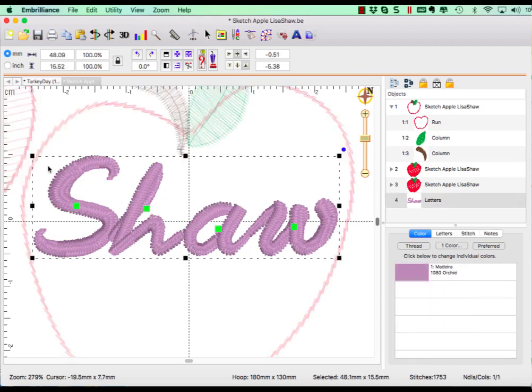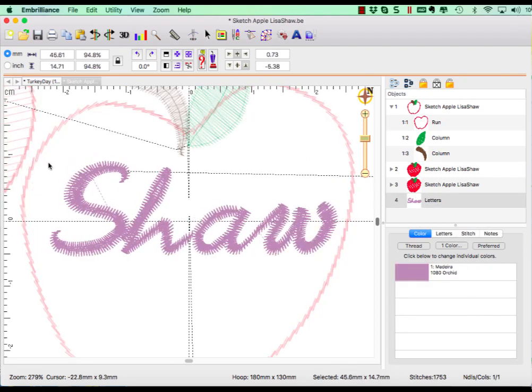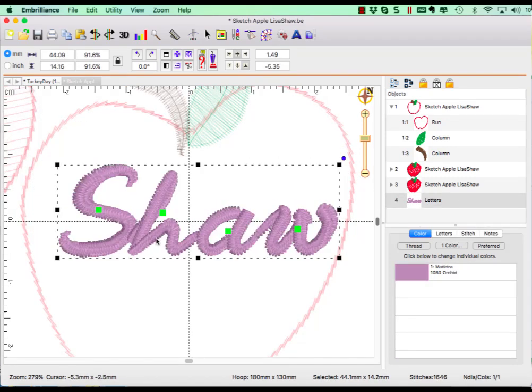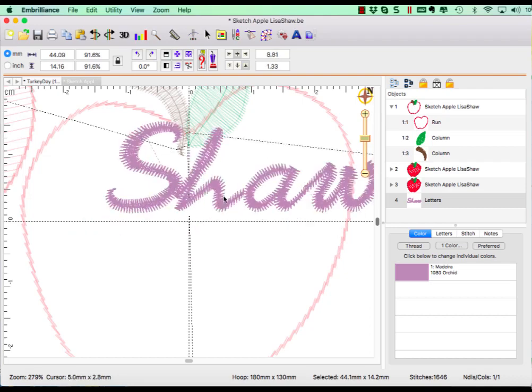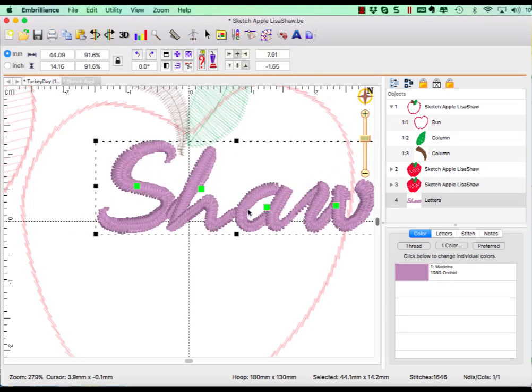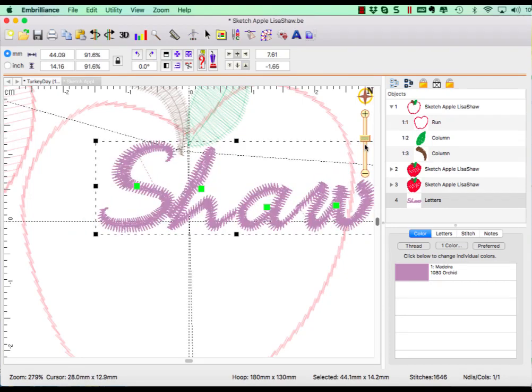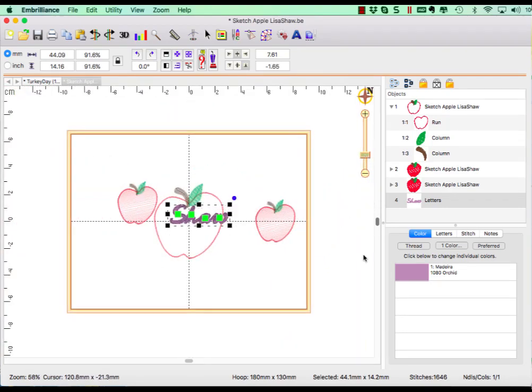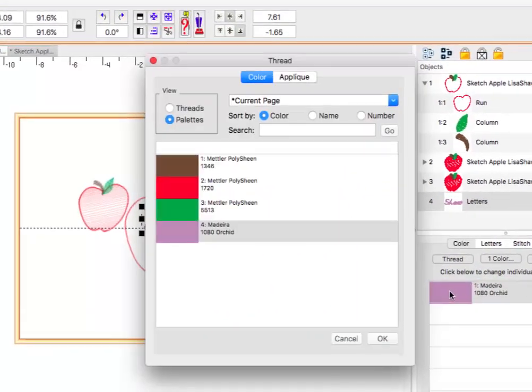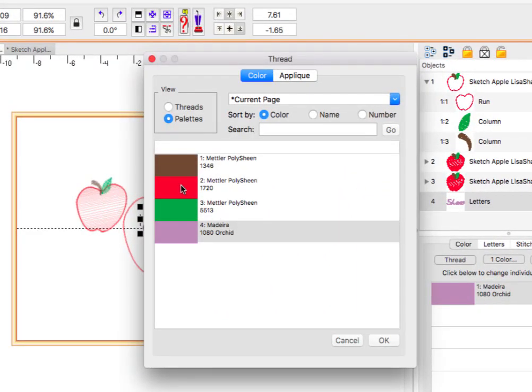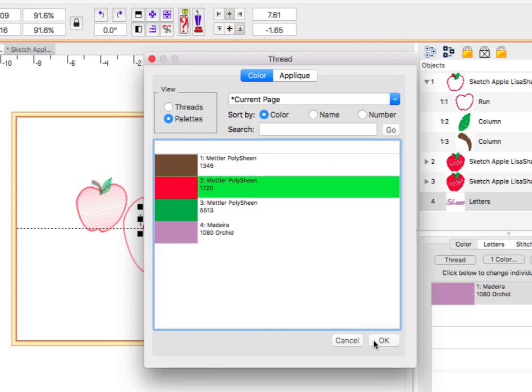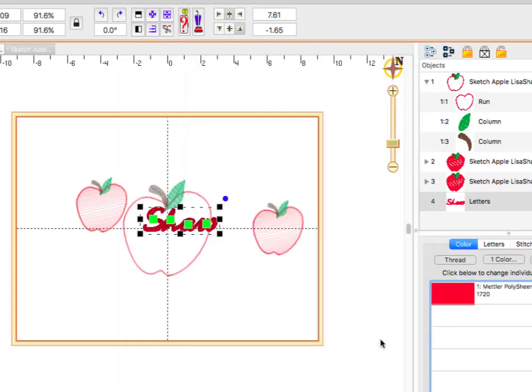Select the entire lettering object to resize it to fit using the corner handles. I want the lettering to be the same color red as the apple, so I click on its color chip, choose the palette for the current page, and choose the red.